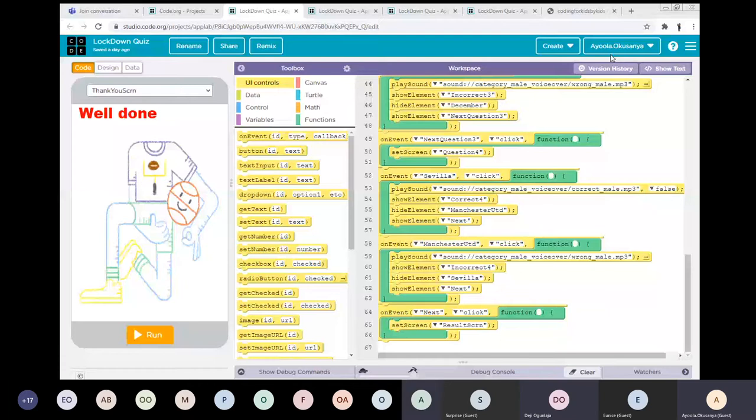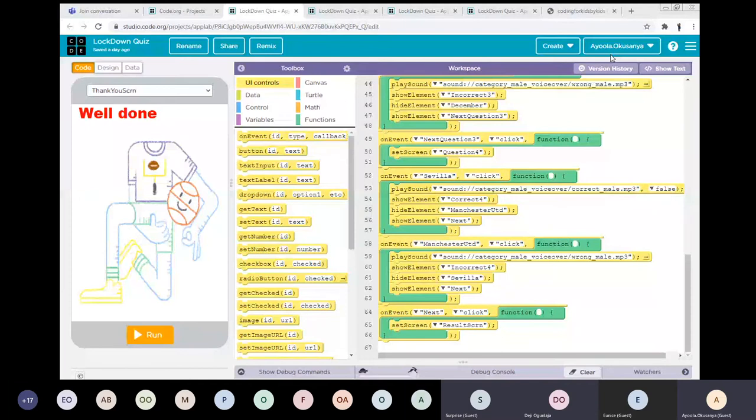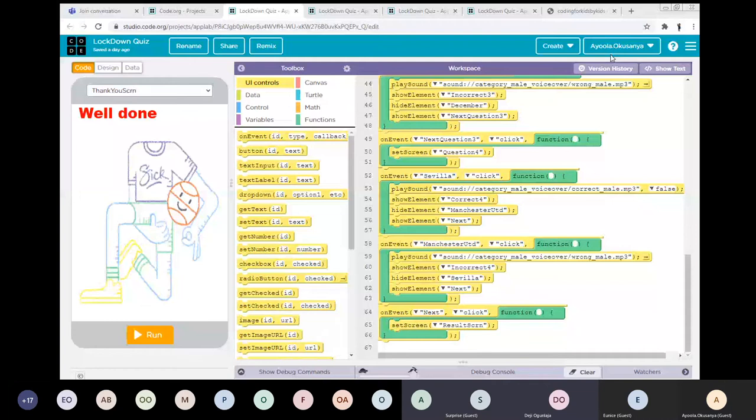I'm going to share my screen now. As I call their name, you can be unmuted so you can give them a drum roll. Then I'll ask you to say three words. Let me share my screen.